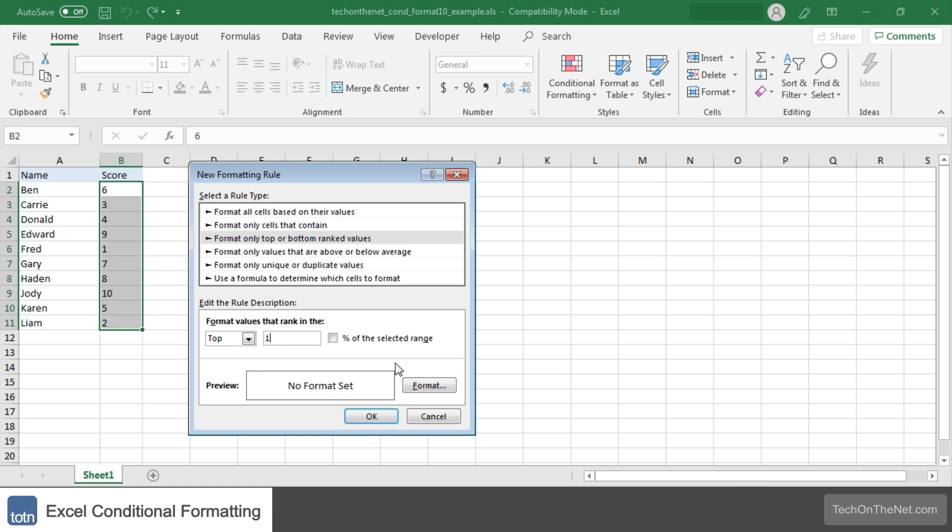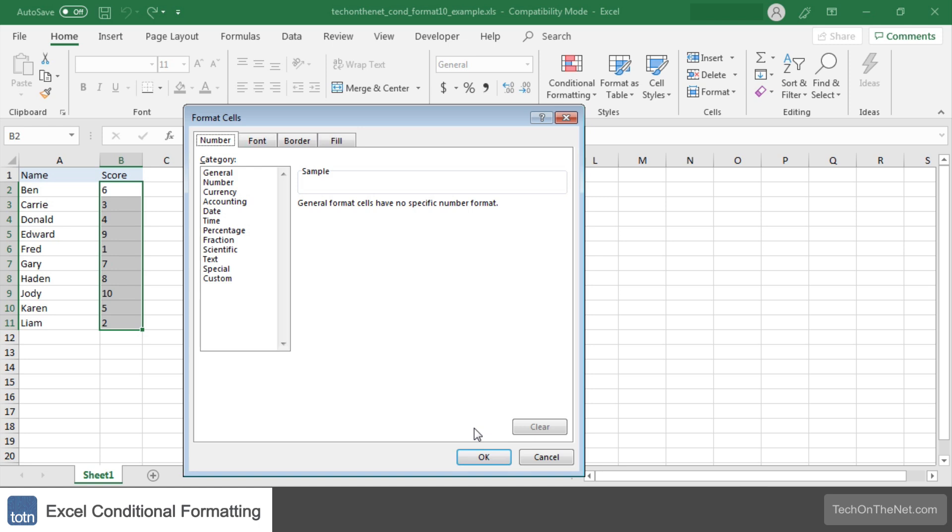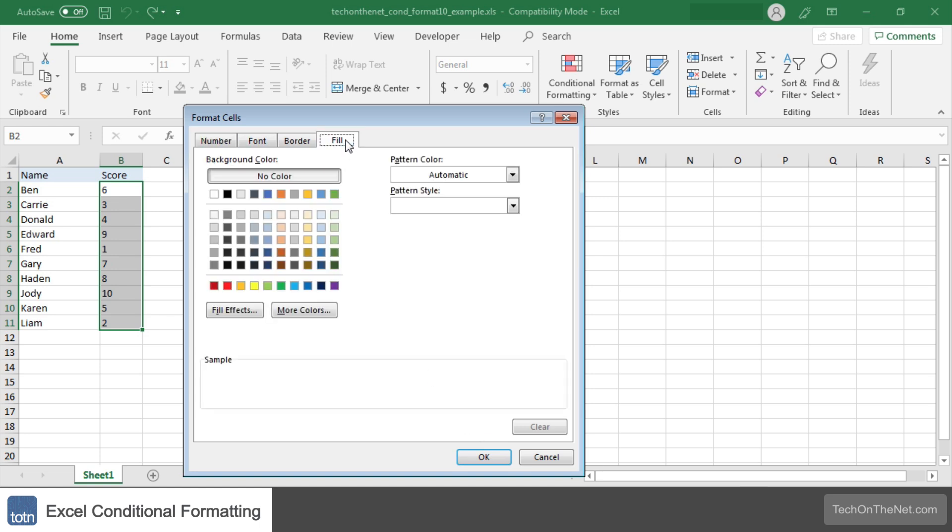Next we need to select the formatting to apply when this condition is met. To do this click on the Format button. Since we want to set a background color we'll click on the Fill tab and then select the color that we'd like to see for the highest score. In this example we will select a light green.